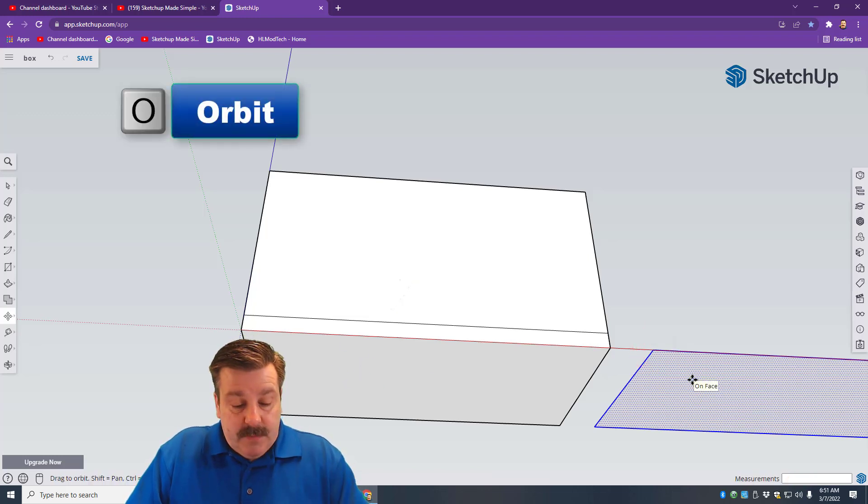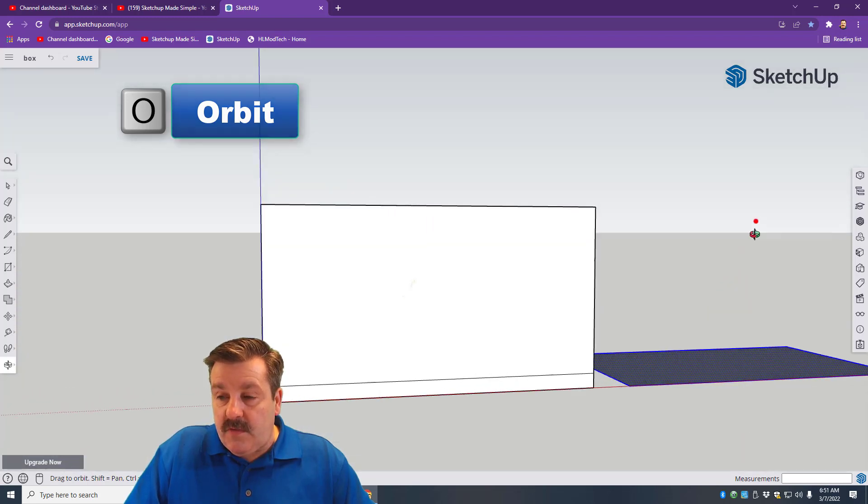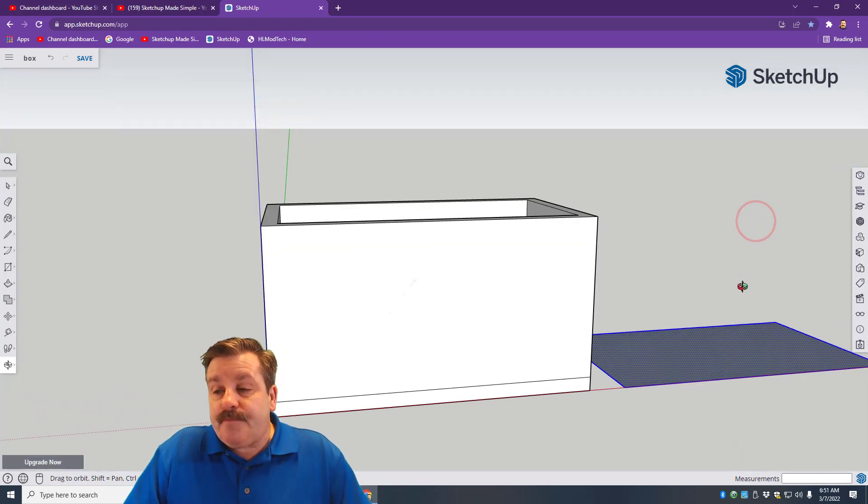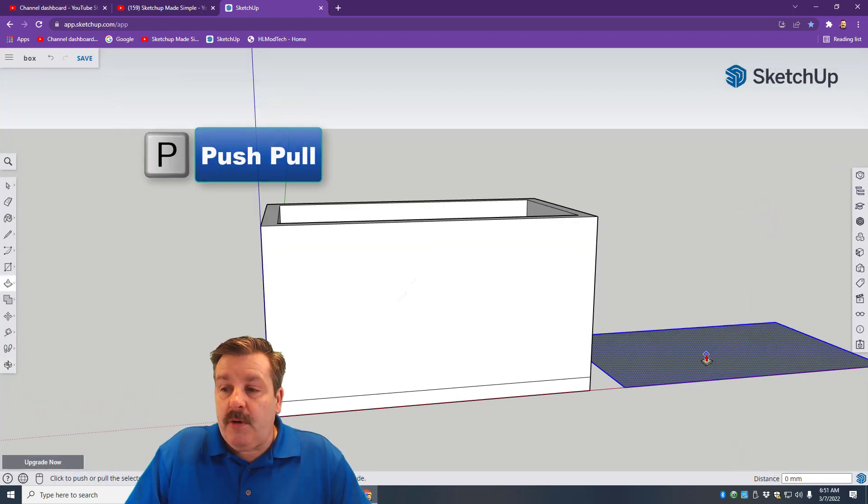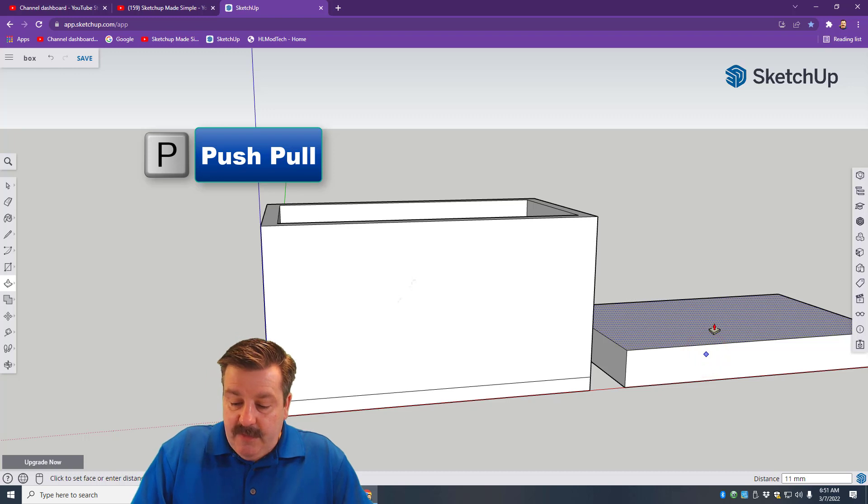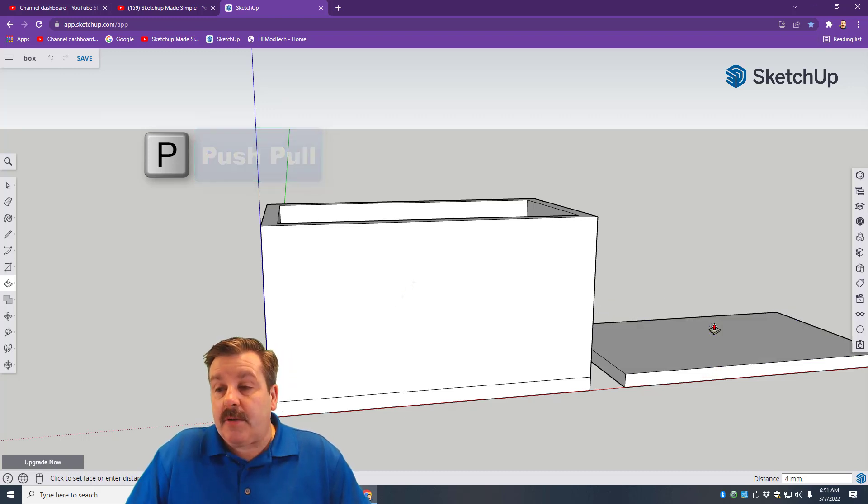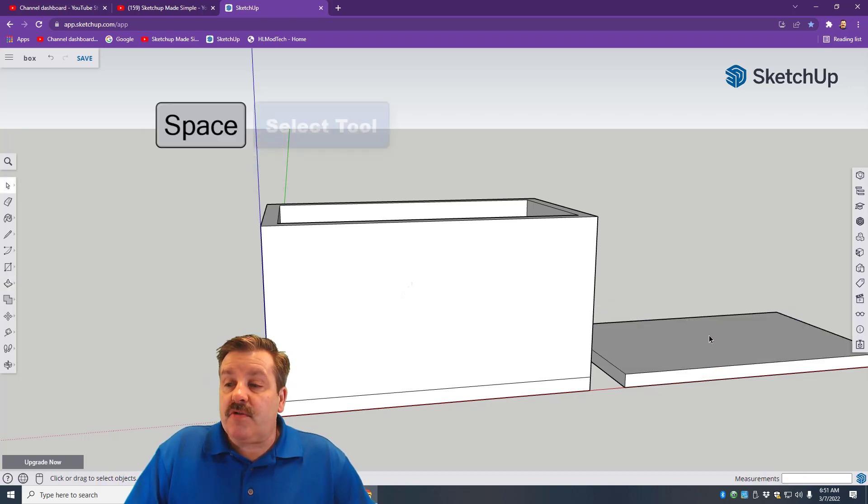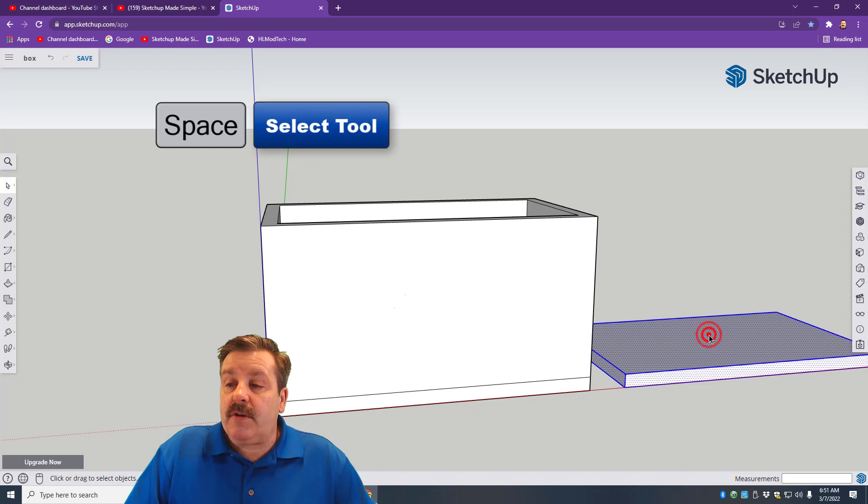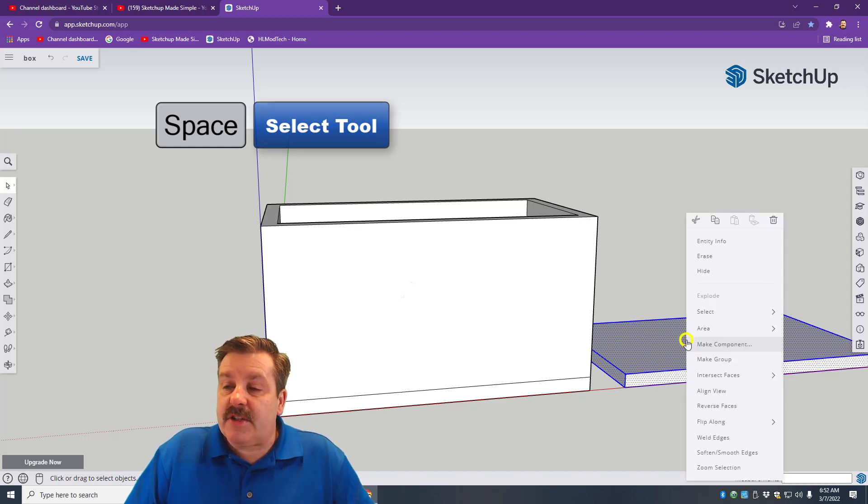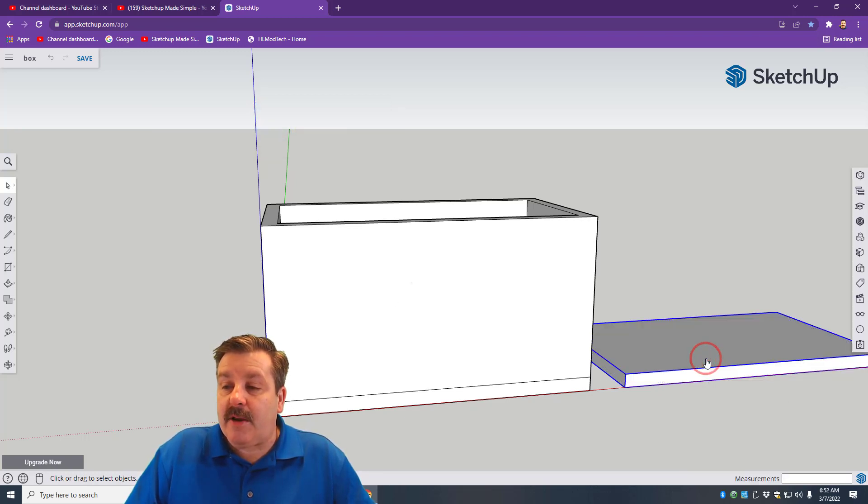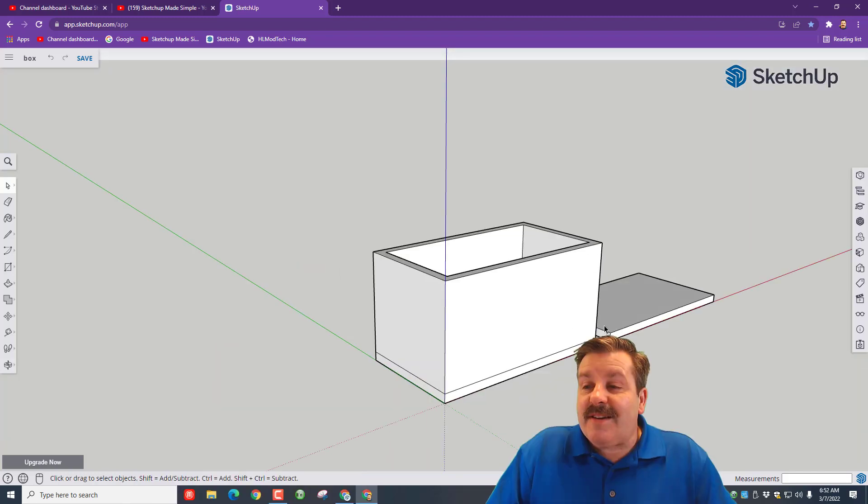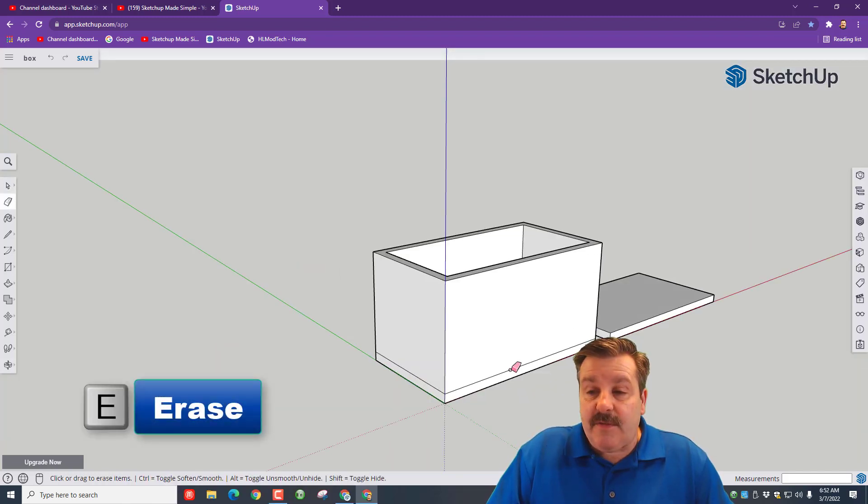O for orbit, look from the top, P for push pull, and raise it up 4 millimeters. Press enter. Spacebar, triple click—one, two, three. Make sure it's blue in every direction, right-click, and make it a group. Now that we've got our box lid created...